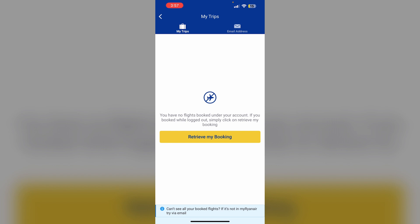After that, click Save to update your booking. You will receive an email confirming the addition of special assistance to your flight.